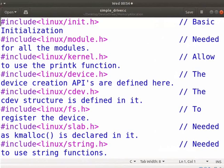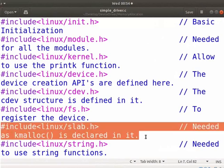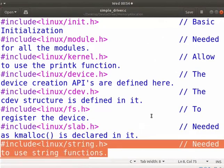In this file, I have used the kmalloc function to allocate the memory. Let me explain the code. Here, we have to include the slab.h kernel header file. The kmalloc function is declared in the slab.h header file. To use the string functions in the driver, include the string.h header file.